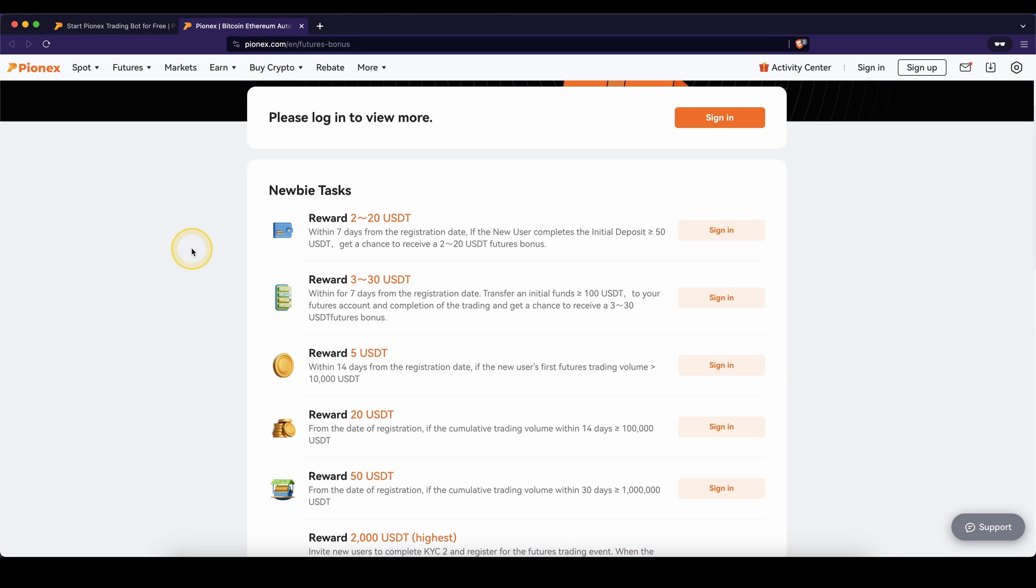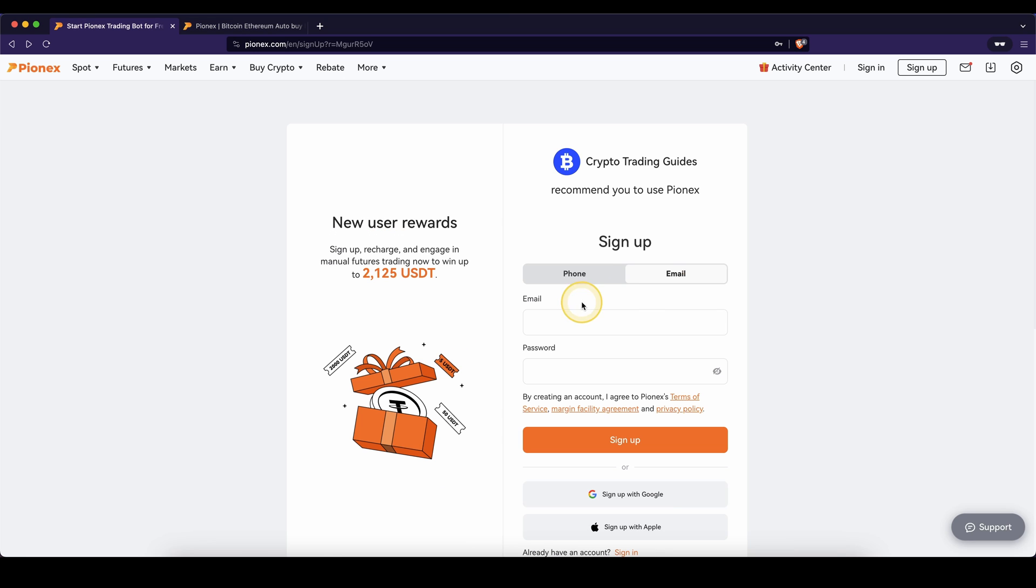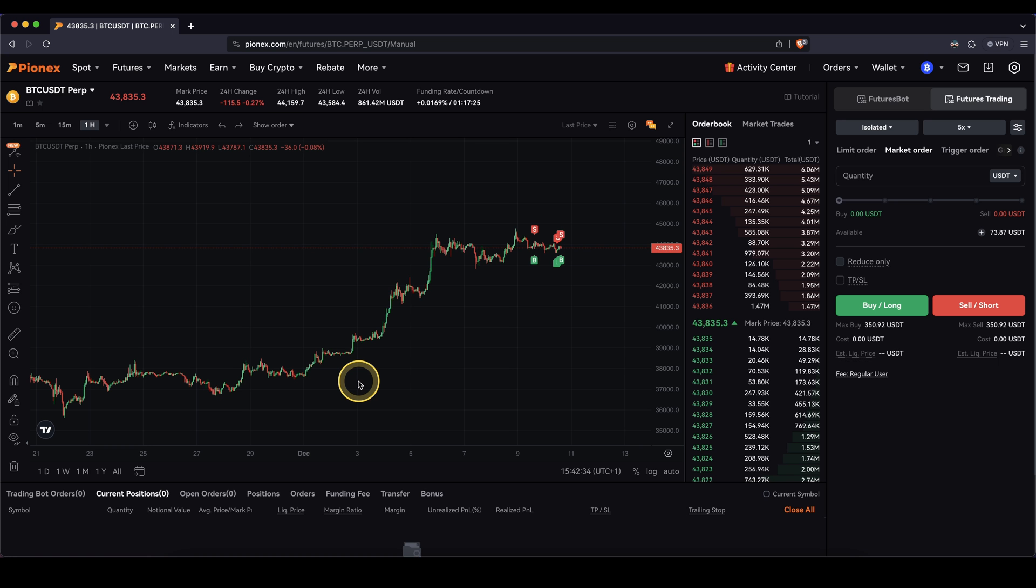Creating an account using the link from the description will give you access to all of these signup bonuses that you can redeem by depositing and trading different amounts. All you have to do is enter an email, set a password or use one of these options and then you're ready to go. Alright, so let's jump right into the content.